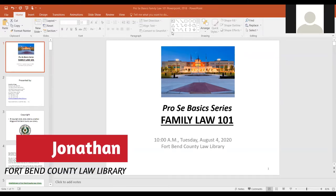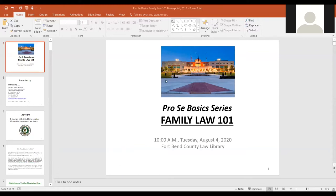Let's go ahead and get started. This is Family Law 101, part of our continuing pro se basic series. I'm Jonathan Briggs, system law librarian, and this is part of our series where we try to provide information to people — primarily pro se folks, people who are going to be representing themselves in various types of issues.